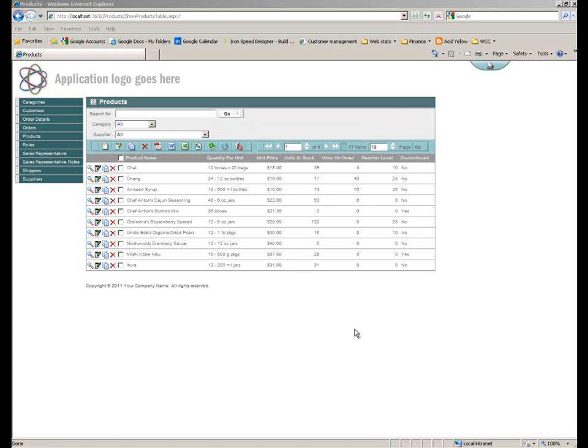So before we dig into that, let's have a think a little bit about what we're going to do and how we can customize this to include fields from other tables in our application by using joins within Designer.